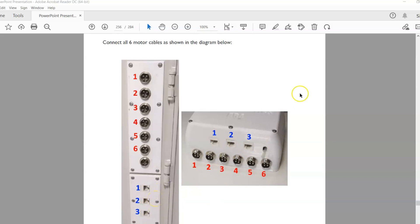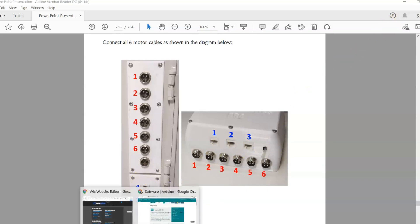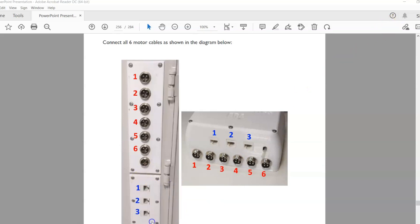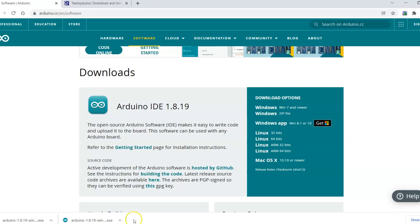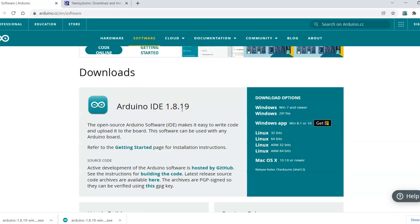The first thing we'll want to do is install the Arduino software. So I'm here on the Arduino software page, navigated to the download section.